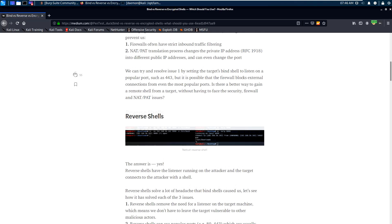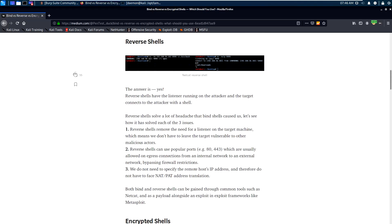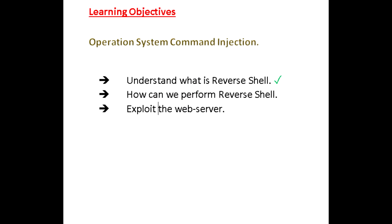There are two different shells: bind shell and reverse shell. Bind shell occurs when the attacker connects to the victim.